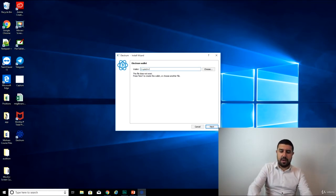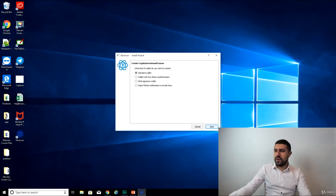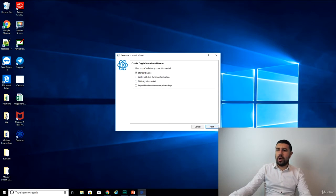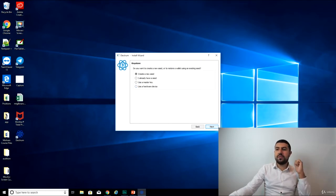Let's give it a name. Crypto Investment Course. Next. Is it a standard wallet? A wallet with two-factor, multi-sig, import Bitcoin address. Okay, so do I want to import the other addresses that we've already created? No, let me create a new one.